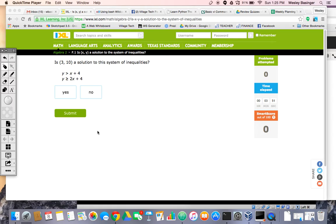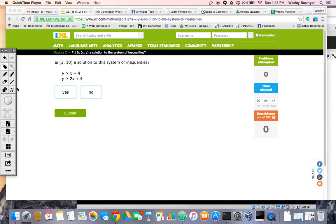A system of inequalities is going to be very similar to a system of equations. The only thing that changes is the equal sign is replaced by an inequality, and usually instead of solving algebraically, now you're going to solve graphically. But we're not going to solve anything today. Today we're just going to look at this: is the point a solution to this system of inequalities? Later on we'll get into shaded regions and all that good stuff, but right now let's just plug in the numbers and see if it evaluates to true or false.